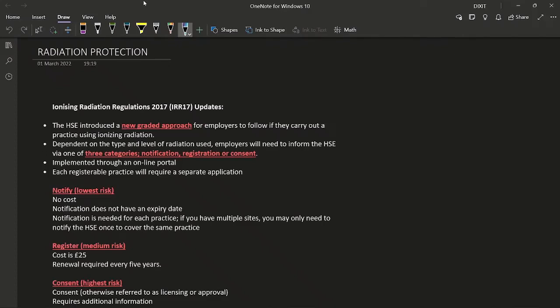Hello everyone, today we will be discussing radiation protection. I would advise everyone to watch the video at least once, or speed it up if you're short on time. You can also skim through the content — links to notes are available in the description. The people writing questions for the FRCR exam tend to follow a specific pattern and focus on specific areas.